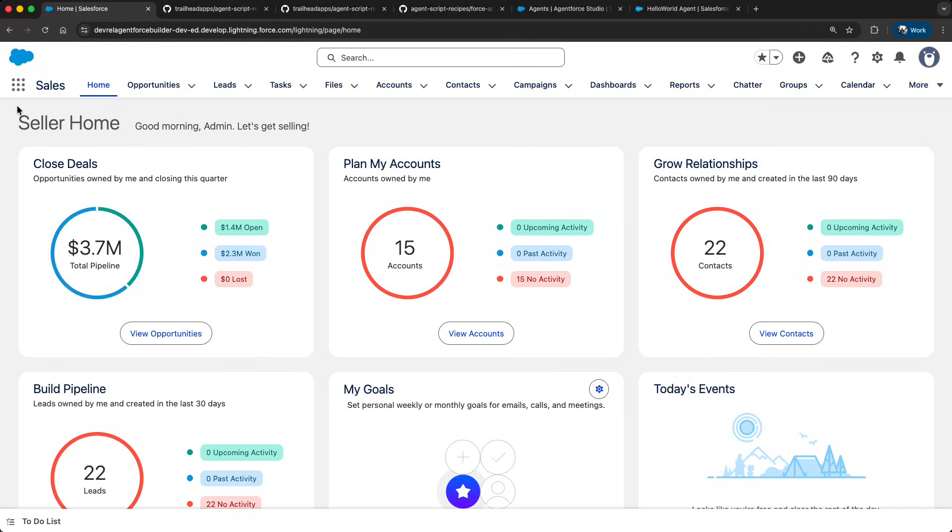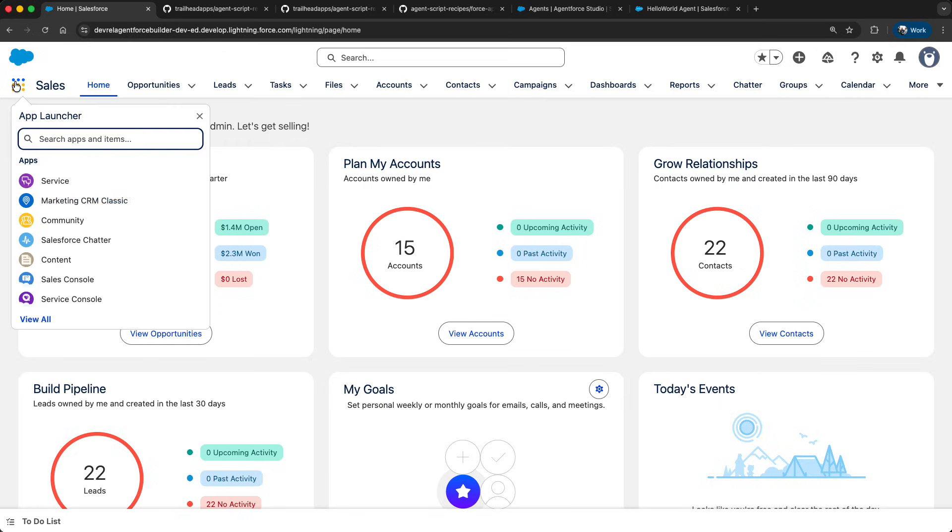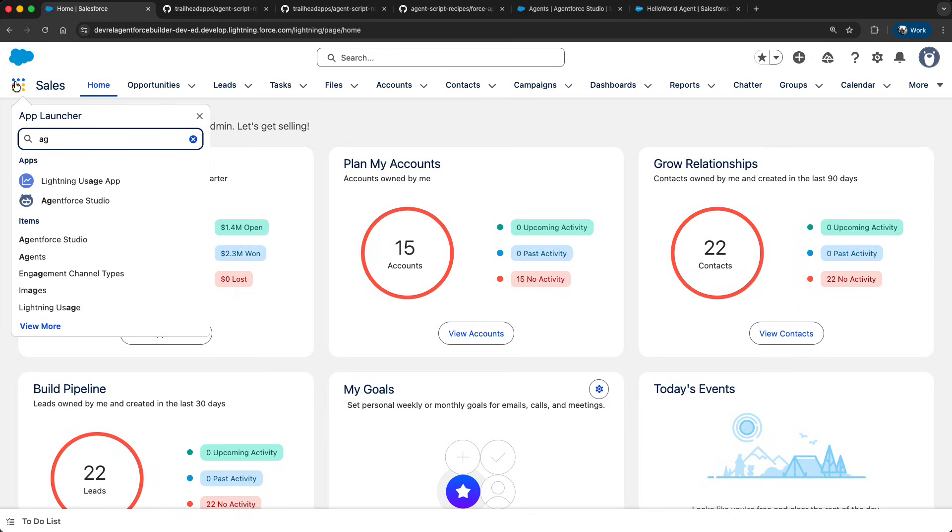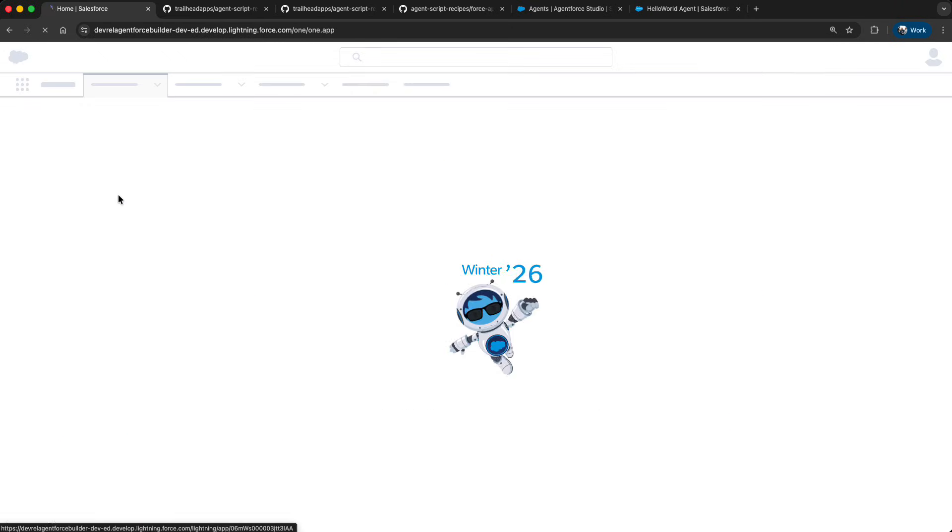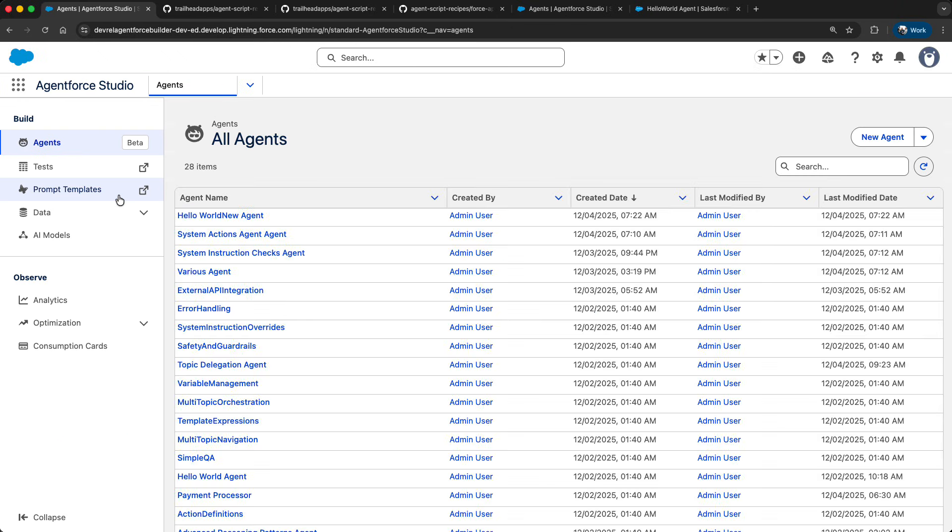In this video you will learn how to get started with the new AgentForce Builder and AgentScript recipes. We are here in a Salesforce org. Using the App Launcher you can now access the brand new AgentForce Studio and from there the new AgentForce Builder which we are launching today as Open Beta.